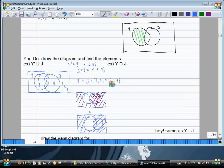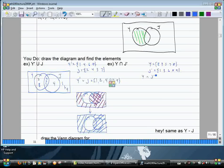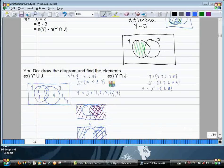Next: Y intersect J complement. Y is two, three, five, seven, eight. J complement is everything that isn't in J. The intersection gives you three and eight. That's the same result as Y minus J — pretty sneaky!